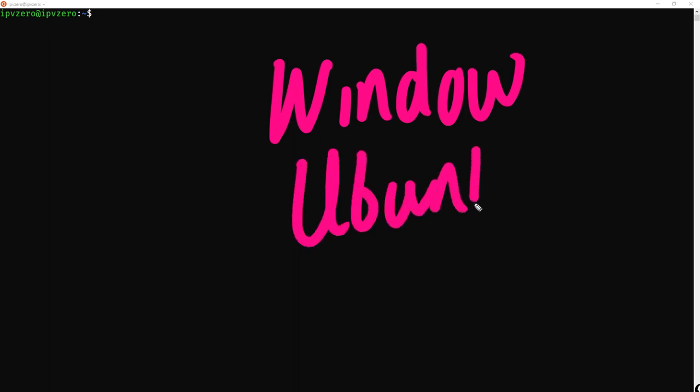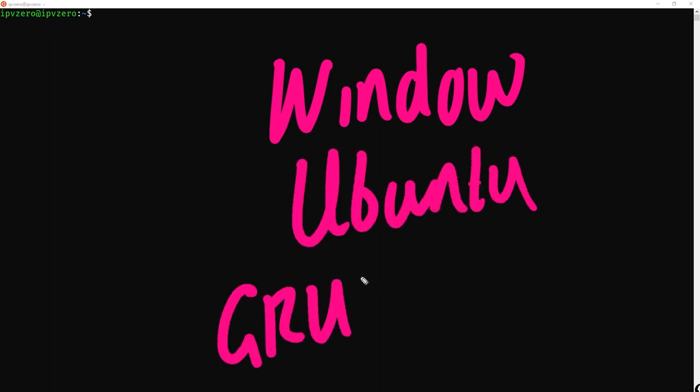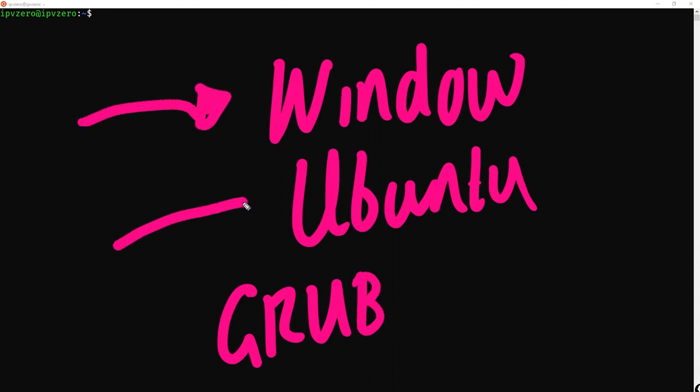When the Grub menu loads up, you can actually choose which system do you want to boot up. Do you want to boot up Windows and log into Windows, or do you want to boot up Ubuntu and use Ubuntu? But ultimately, the main purpose of Grub, the main objective here, is to load our kernel into memory.